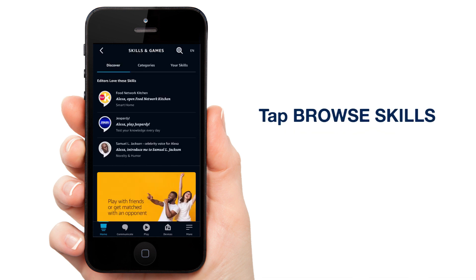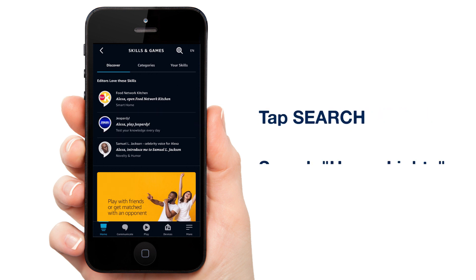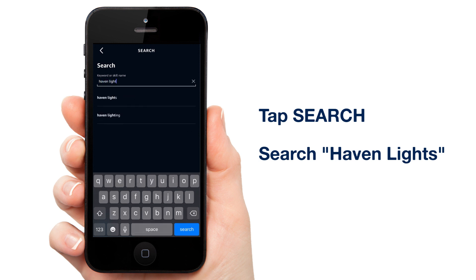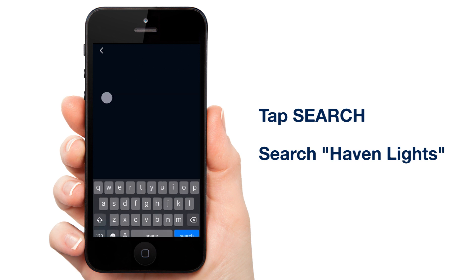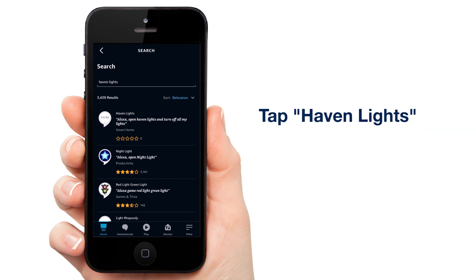Skills are special things that you can have Alexa do. For example, you can play a round of Jeopardy. Go ahead and tap the search icon at the top right of the screen and search Haven Lights. There it is — tap on Haven Lights from the results list.